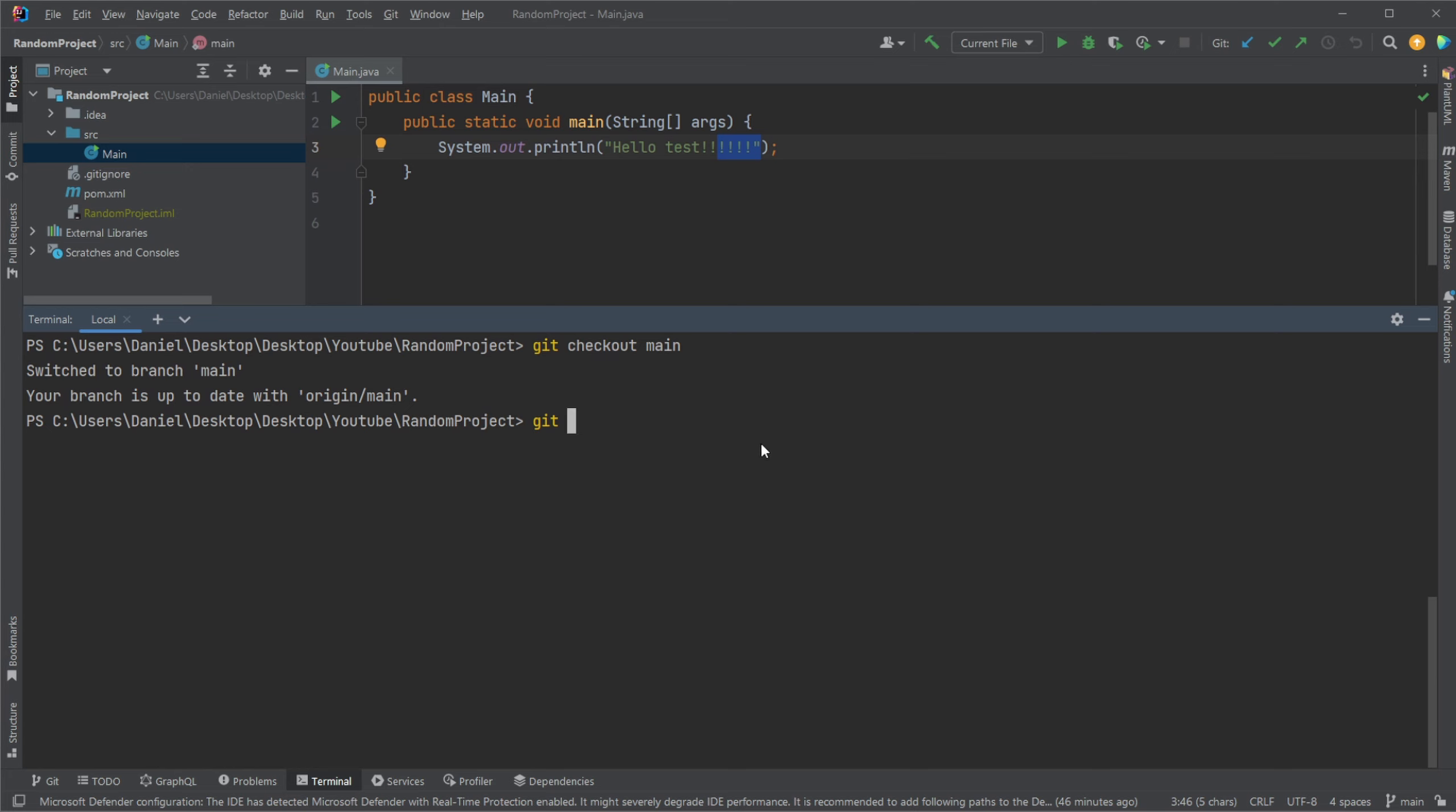least to me was at first very confusing, like where am I merging to and from and so on. But stand on a branch and then name the branch, some other branch you want to merge into your current position.